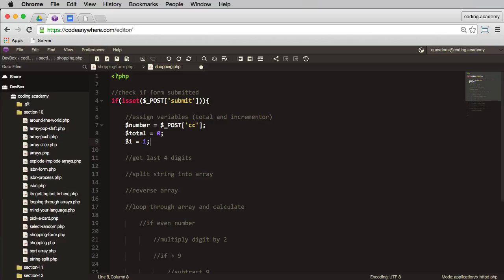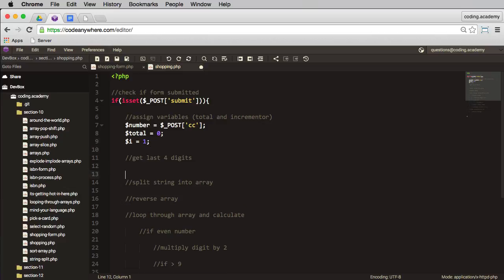Now when I'm spitting out the message whether the card is valid or not, the task actually asked me to include the last four digits of the card. So before I start messing around with this string, I want to retrieve those last four digits.